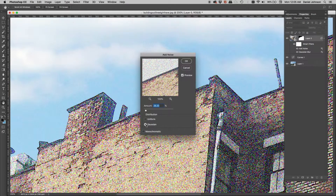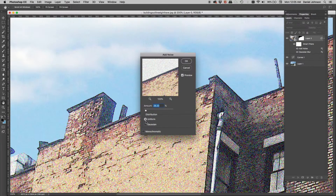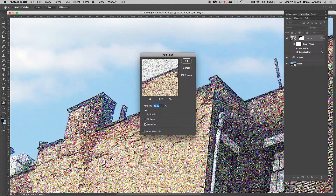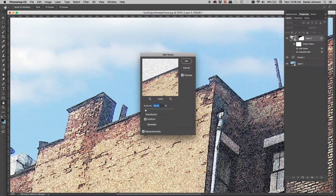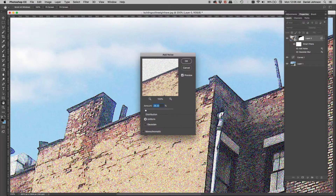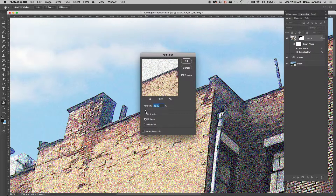The noise by itself looks pretty awful, but let me show you the options. You've got Uniform and Gaussian — just a difference in how the pattern works. There's also Monochromatic: if enabled, the noise is just texture with no color added. With it off, you get some color noise — and I do want to add color noise here to match.